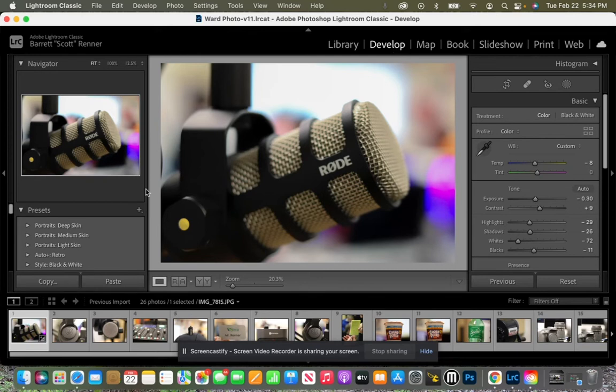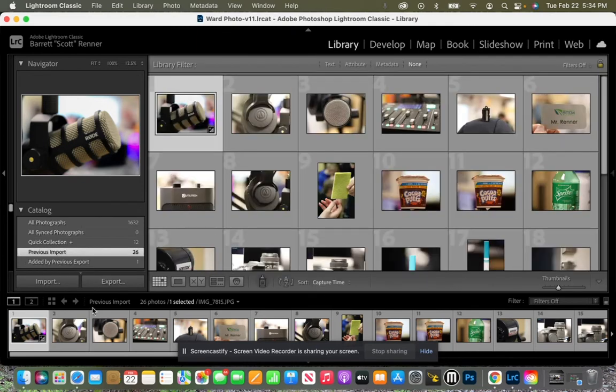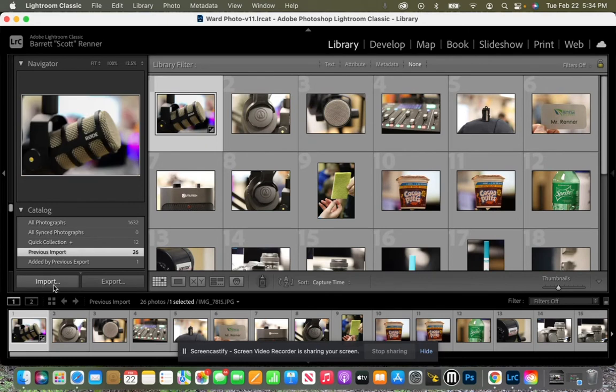So in the Develop tab, we have two options down here, copy and paste. We don't want either of those. So what we want to do is go over to our Library tab. And now all of a sudden, we don't want to import, but we want to export.